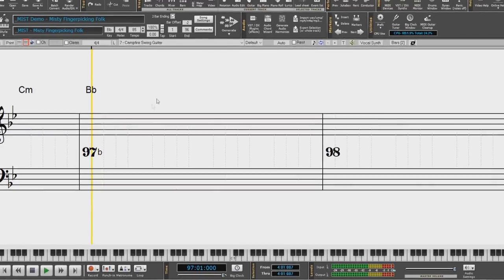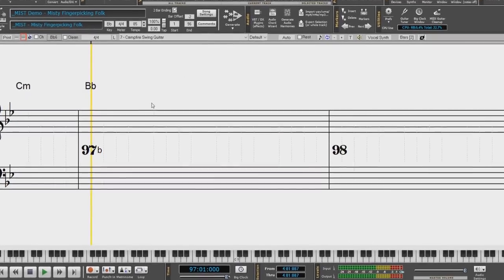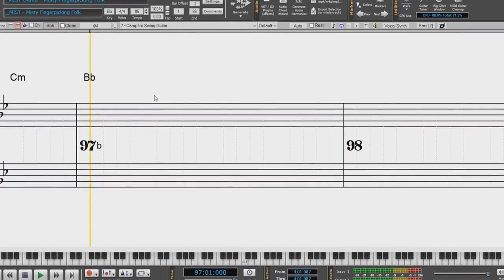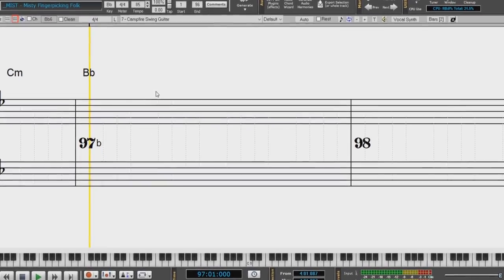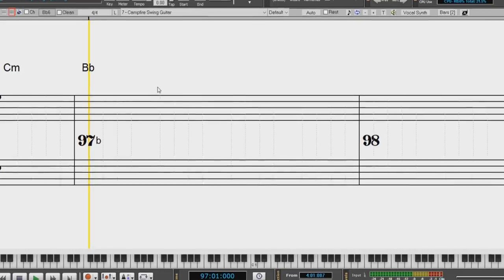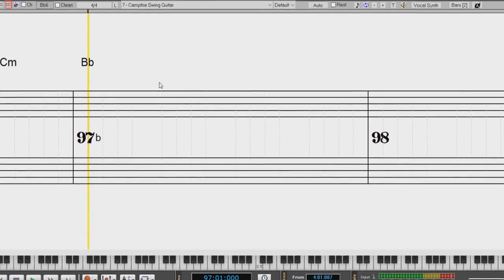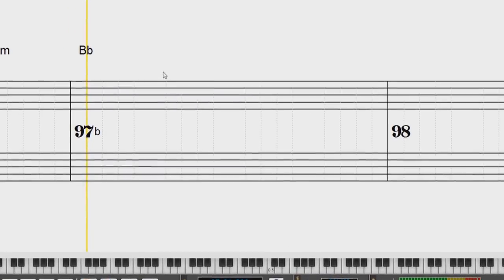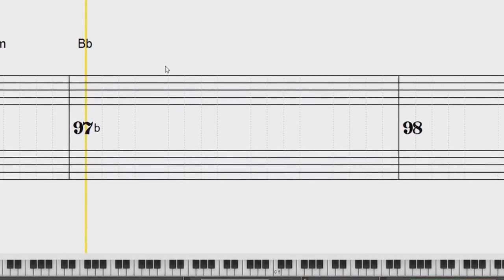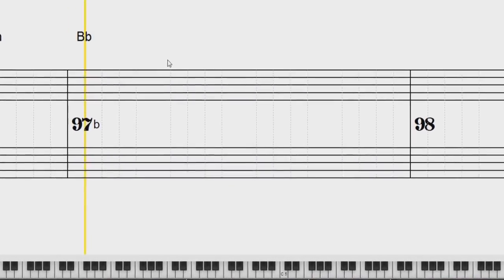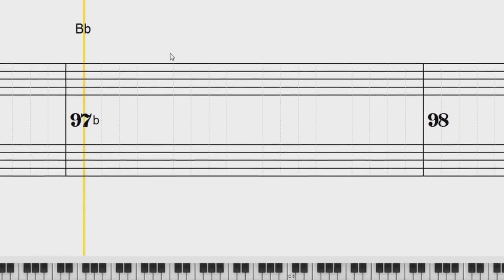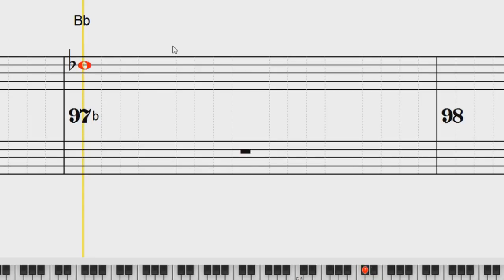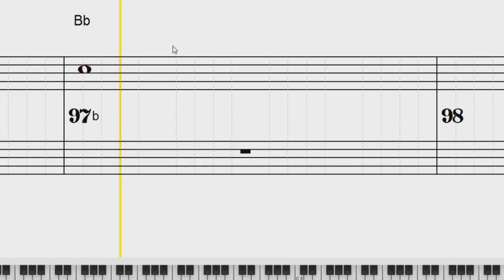Now you can use the N key on your keyboard to insert and highlight a note at the current timeline. This allows you to enter a note, change its pitch, and move the timeline without a mouse click. Hit the N key to enter a note at the current timeline. While the note is highlighted, use the up and down cursor keys to change the pitch. Use the right and left cursor keys to move the timeline.